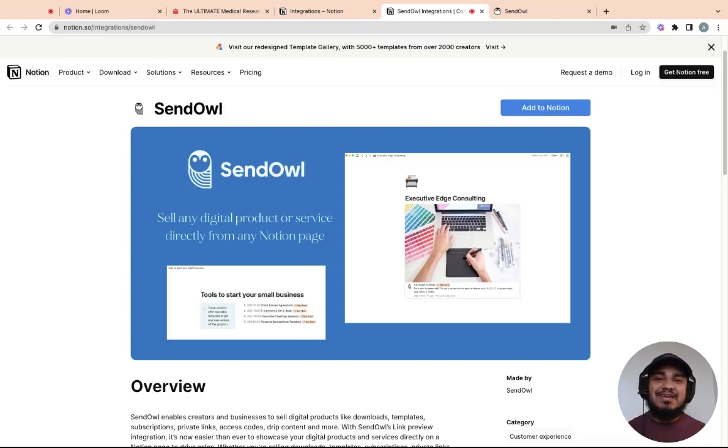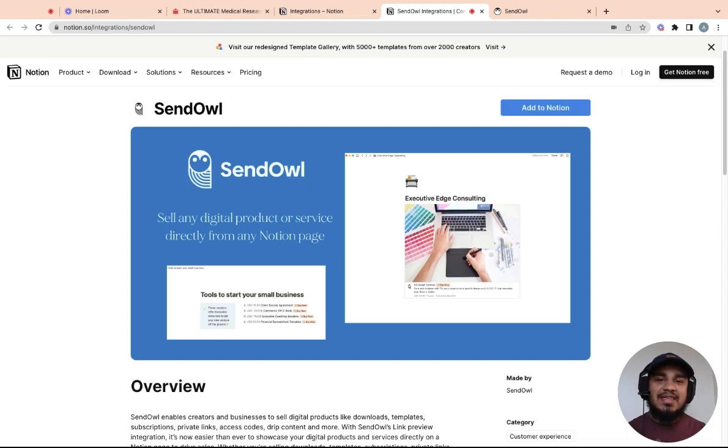Notion recently announced that you can now integrate your Sendowl checkout pages and product pages with your Notion pages. In this video, we're going to walk through exactly what that means and how to do it on your own Notion pages.